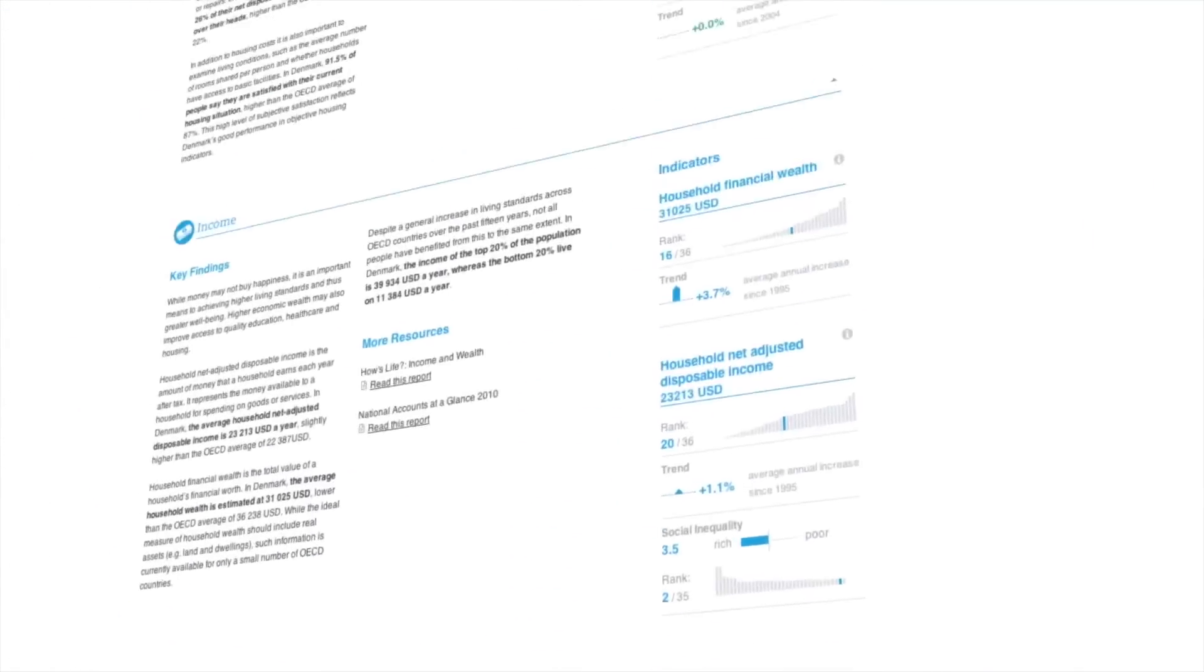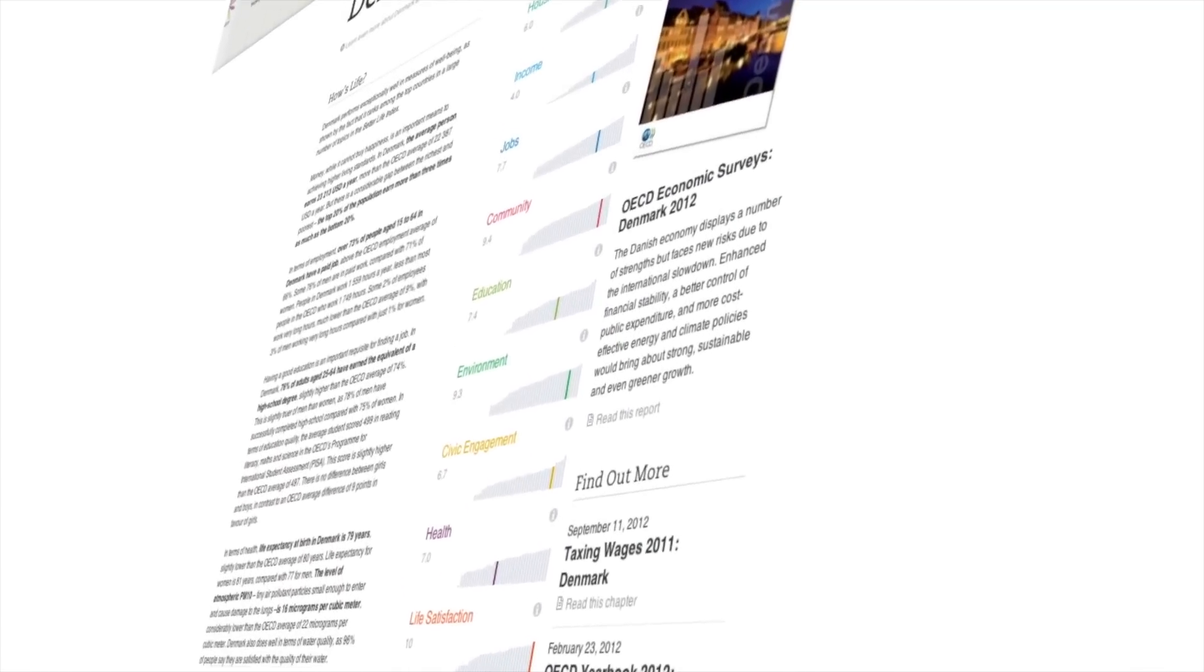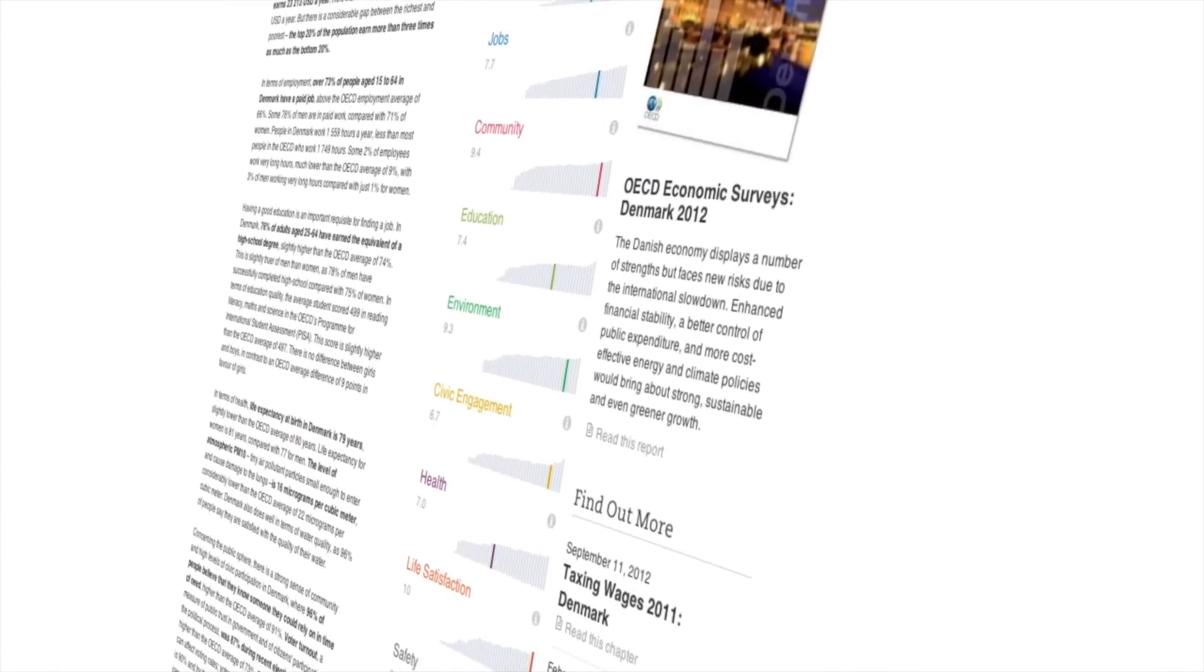Freely accessible OECD publications are available throughout the website for those who want to learn more.